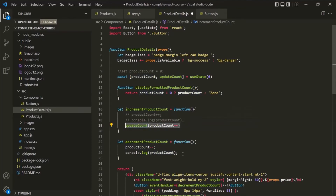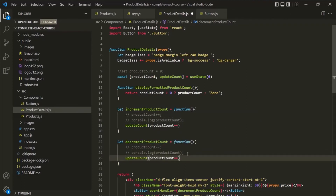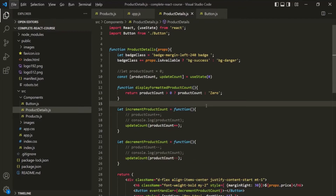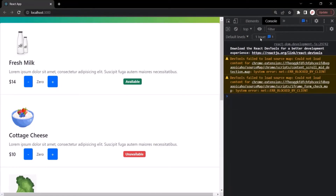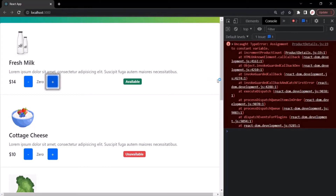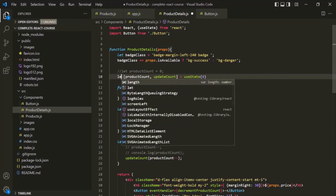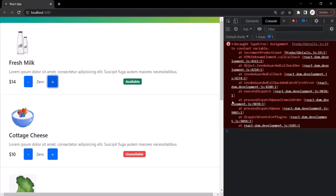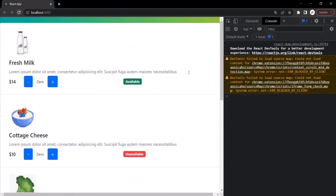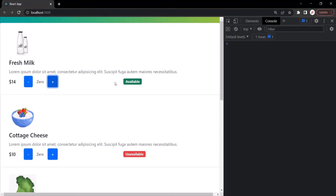We do the same inside the decrement event handler using minus minus, then save the changes and go to the web page. After clearing the console and clicking the plus button, we get an error: 'assignment to constant variable'. That's because the variables were created with const. Changing them to let and saving, we then refresh and test — but notice that clicking once shows no change, and only the second click updates the value. This is due to the post-increment operator behavior.